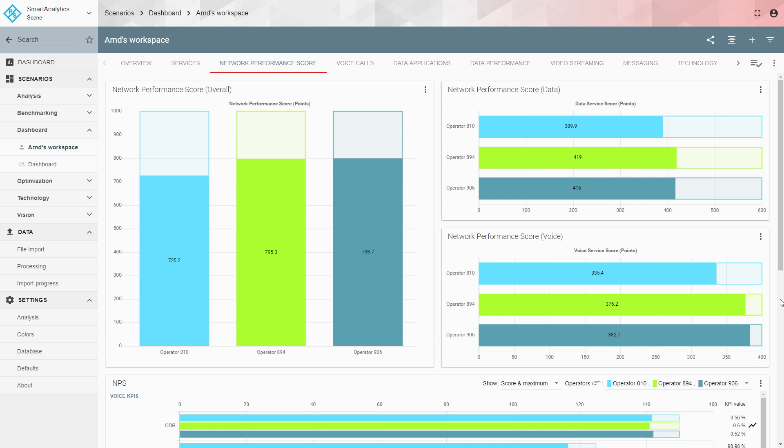Let's have a look at our graphical user interface. On the left side you see the network performance score, the overall figure that describes the quality of a network, with three operators differentiated by color code. On the right side you see the data score and the voice score. This figure goes up to 600 for data and 400 points for voice, reflecting the weighting where voice gets 40% and data 60%.